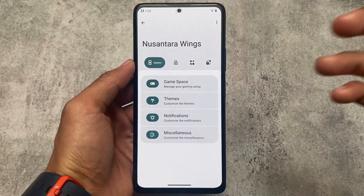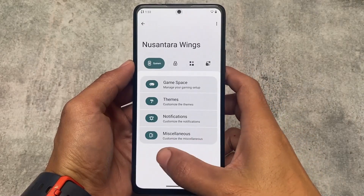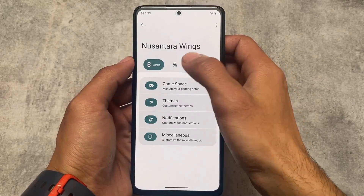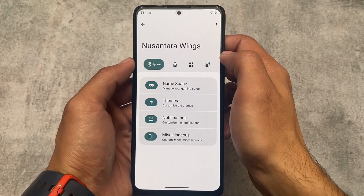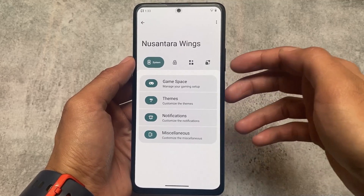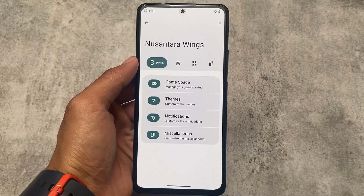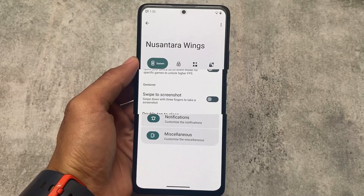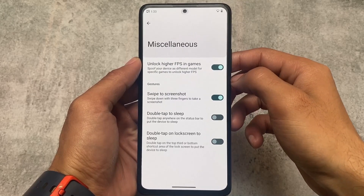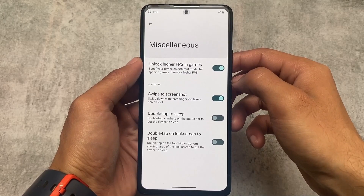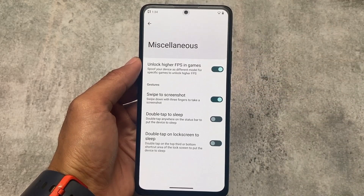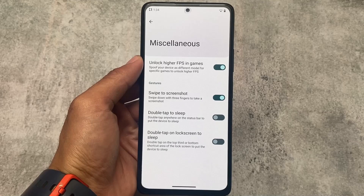Moving on to customizations already included: lock screen, status bar, hardware options are available. The ROM doesn't have an insane number of customizations, but it's a decent choice. Miscellaneous options include unlocking higher FPS in games, and swipe to screenshot, which is something I personally use and was expected to be here.